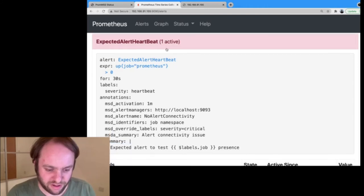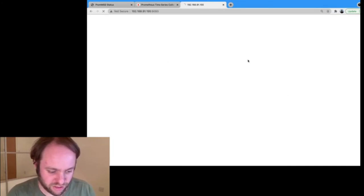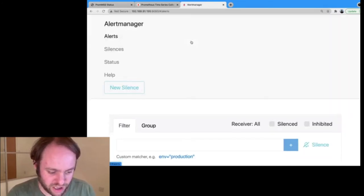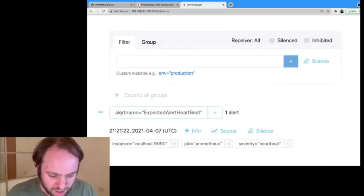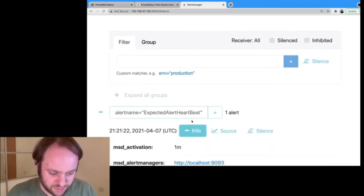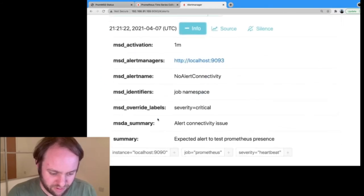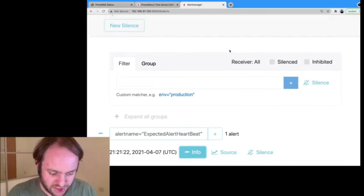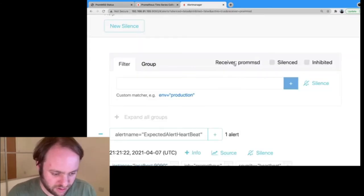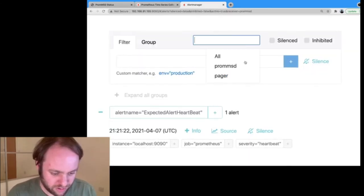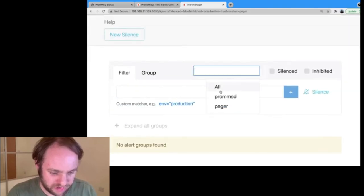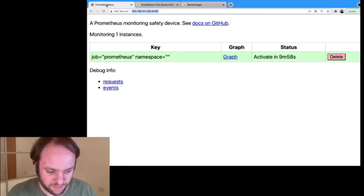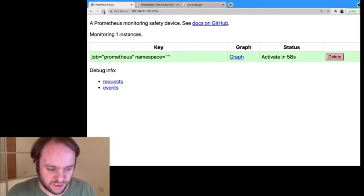So that now means that we have an expected alert heartbeat that is firing. So what's happening to that? Well, that is going to Alert Manager, which conveniently I have running here. And we now see there's an alert for expected alert heartbeat over here that we have the relevant annotations on. And if we check where that's going, that's going to PromMSD, and actually our pager has no alert that's going to it.